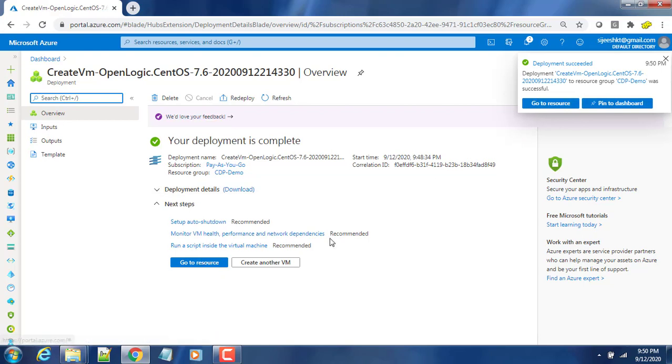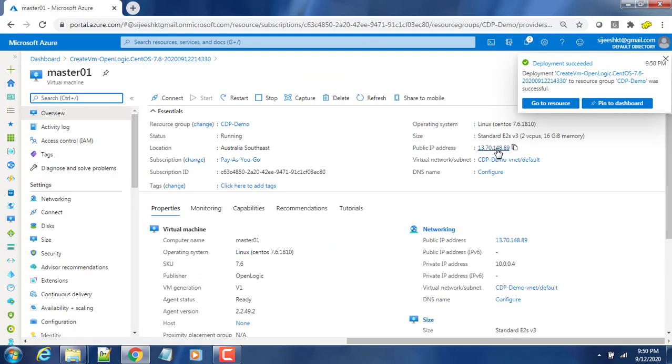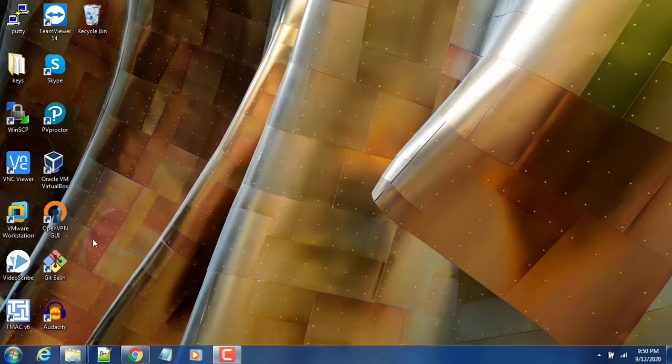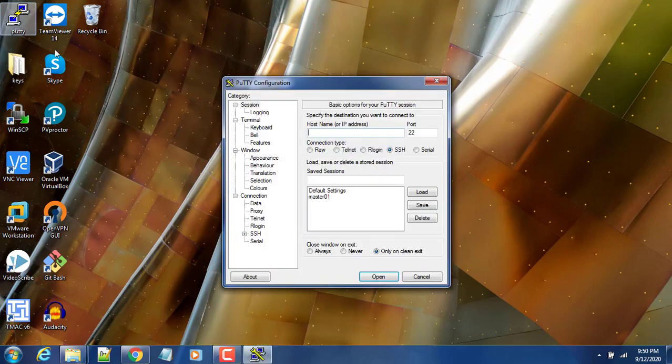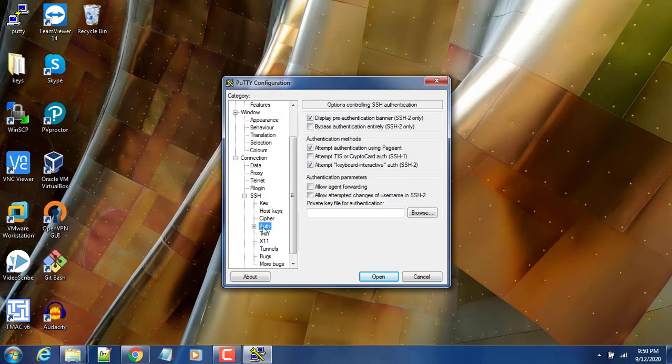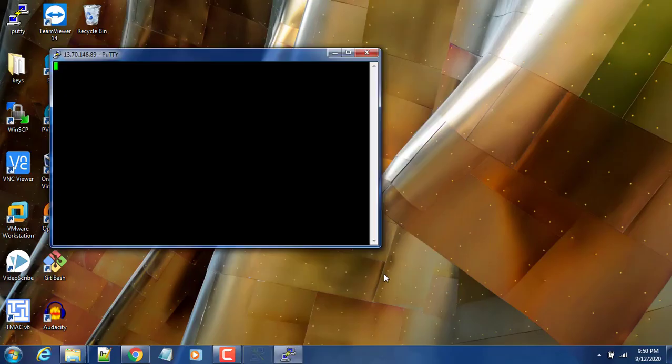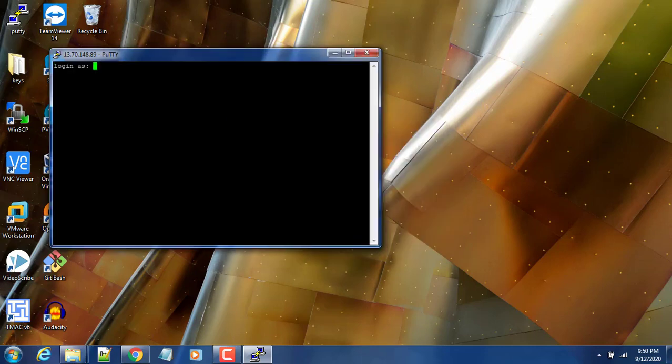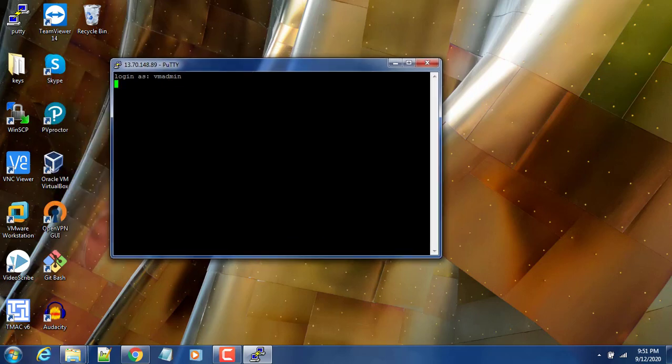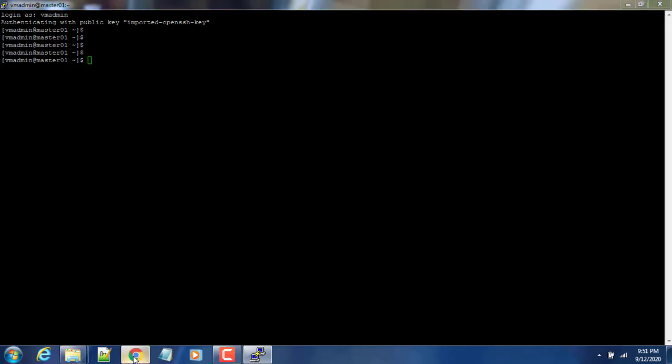You can see it's having a public IP. We can try connecting to this machine. Copy this public IP address and open PuTTY. Paste that here, then go to SSH, go to authentication, browse and choose this key, then OK. Here you have to type the name that we have given during the deployment - that is vmadmin. Give that name and we should login without any password because we have already given the key. That's it, we are able to connect.